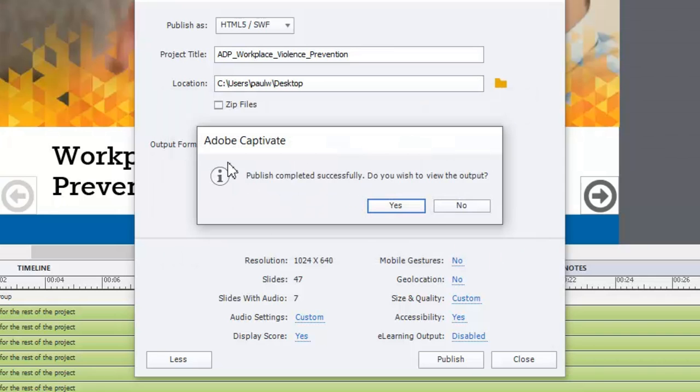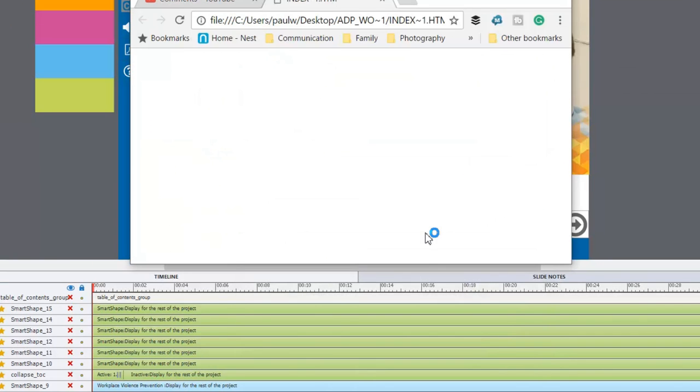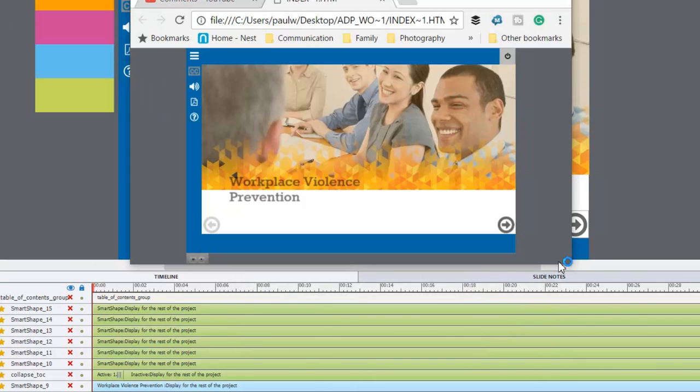Once you click on OK, you'll have the opportunity to preview this output. And we'll just click on yes here and see that result.